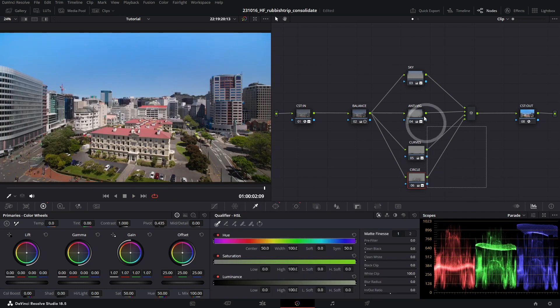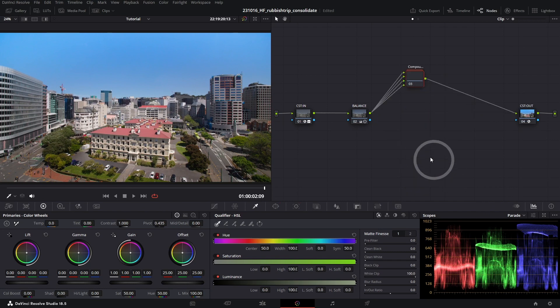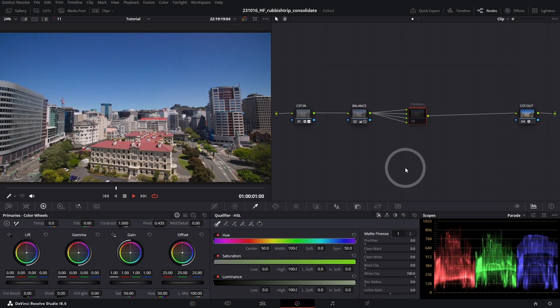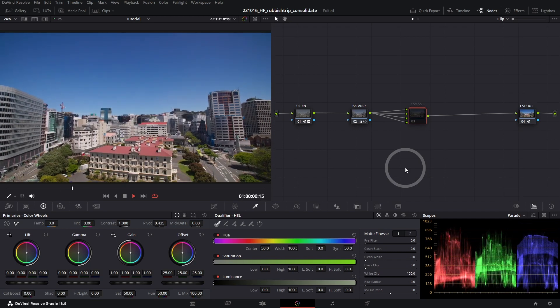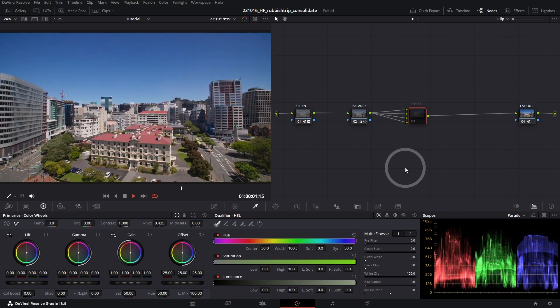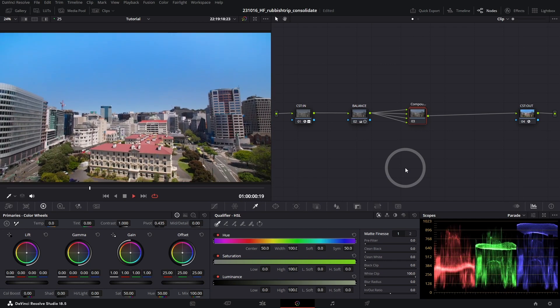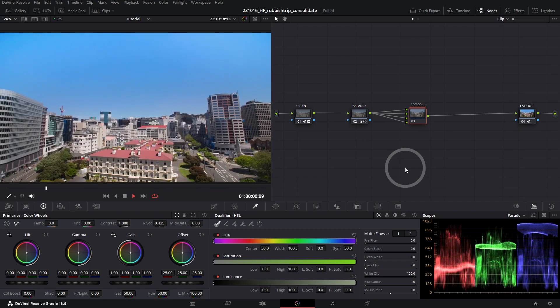If we go ahead and just select all of this parallel node structure here and create a compound node, this will allow us to Control-D all of our shape adjustments to see our relighting effect. So this was our initial shot after our balance grade, and this is our completed shot with our relighting effects in place.